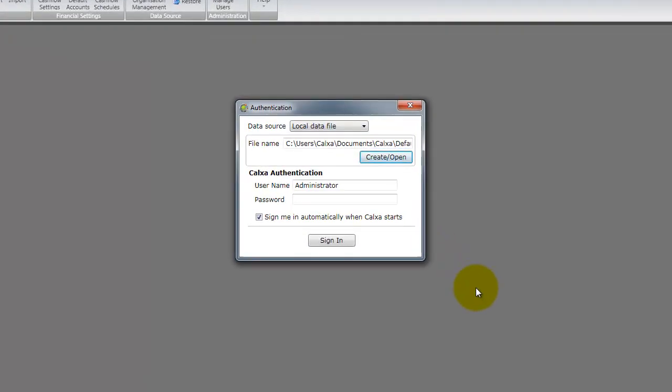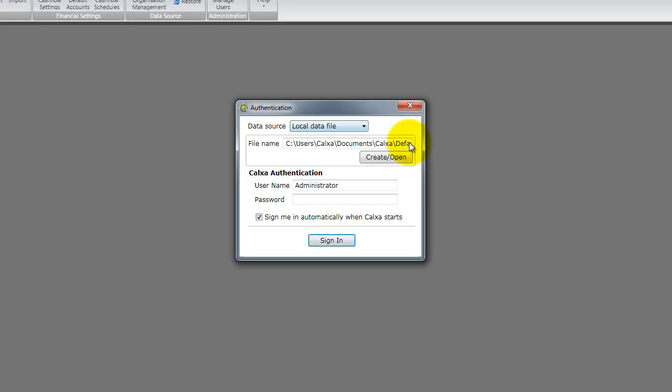After installing and activating Calxa with either a trial or purchased serial number, you will be prompted with the Calxa authentication window. Calxa Premier supports two data source options, however in this video we will be covering a local data file.